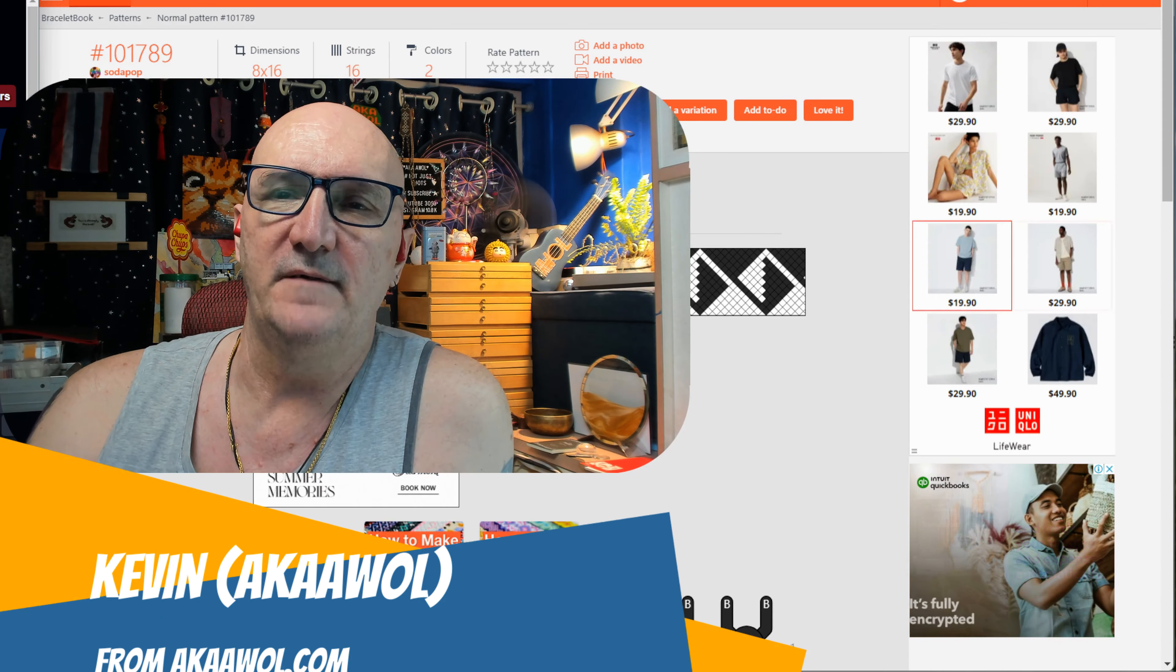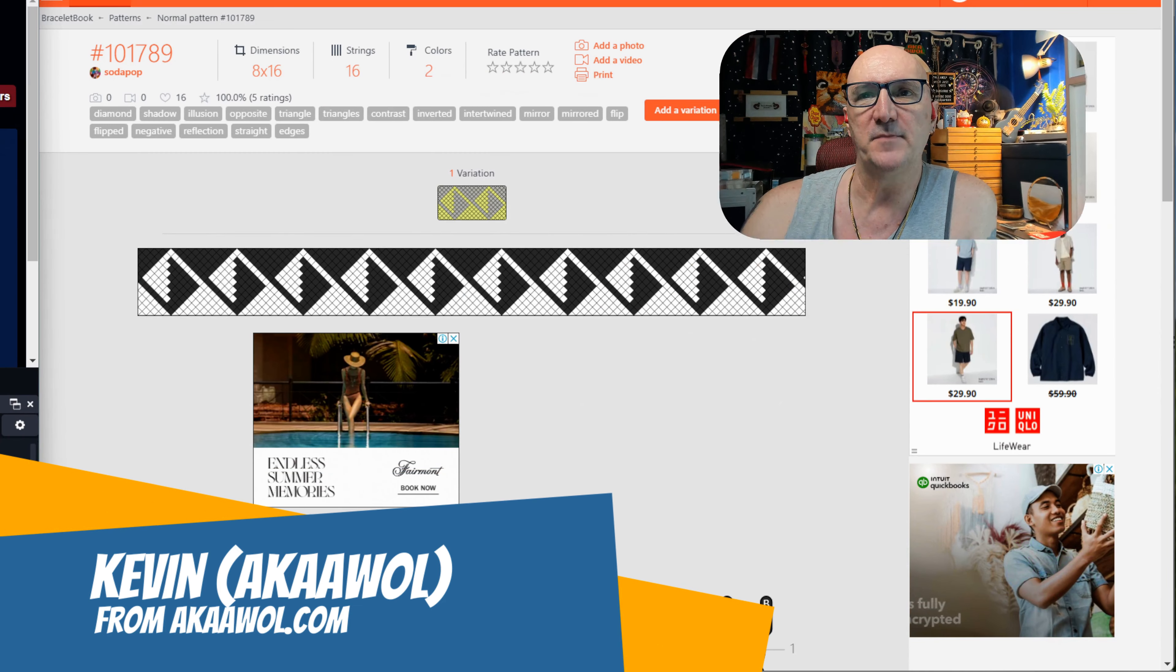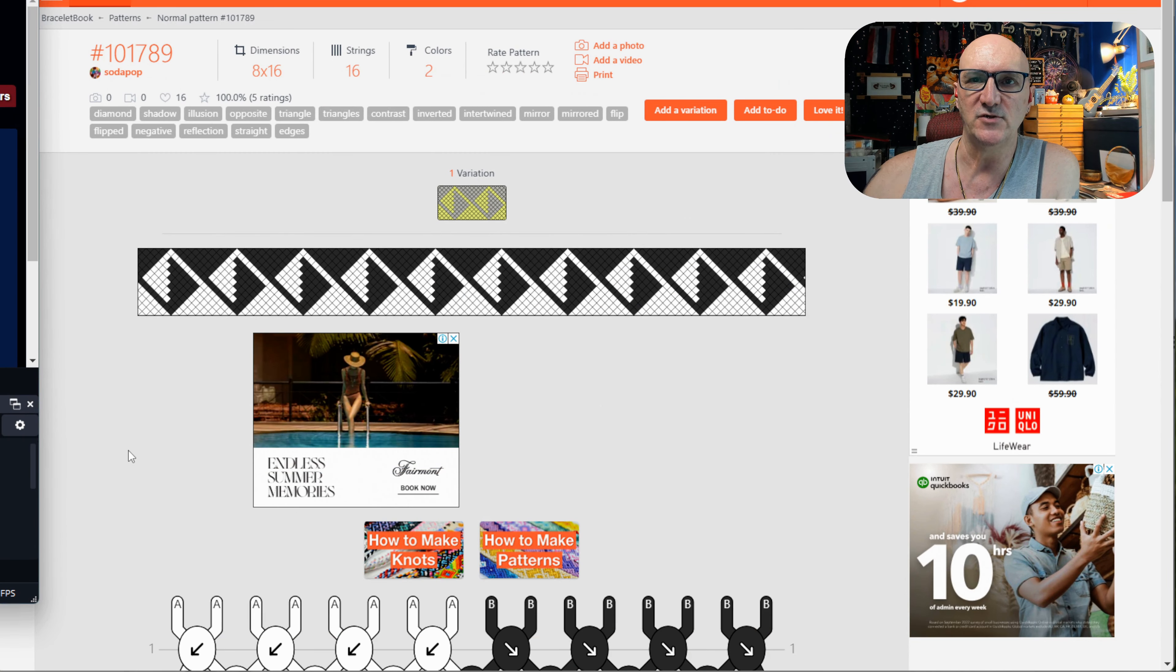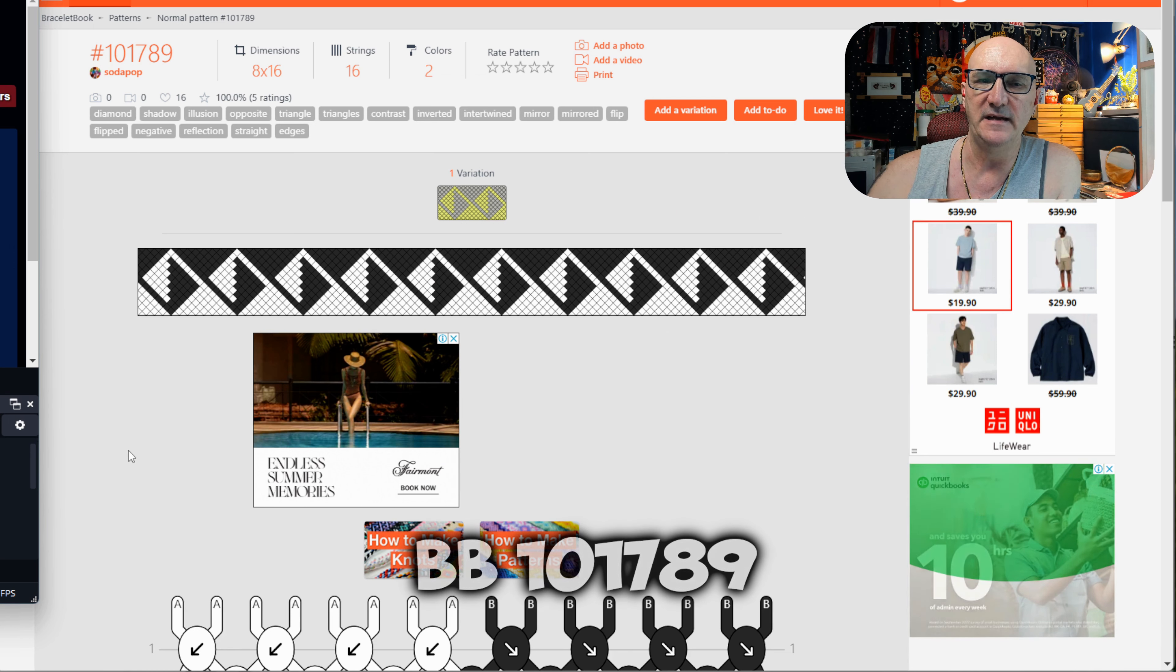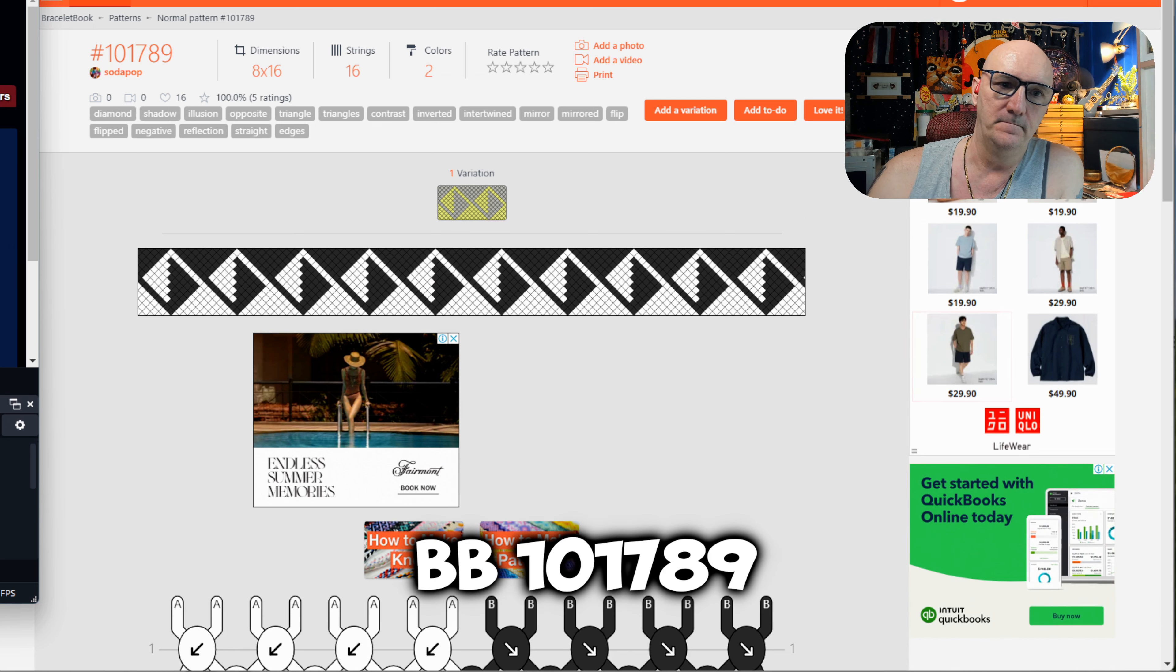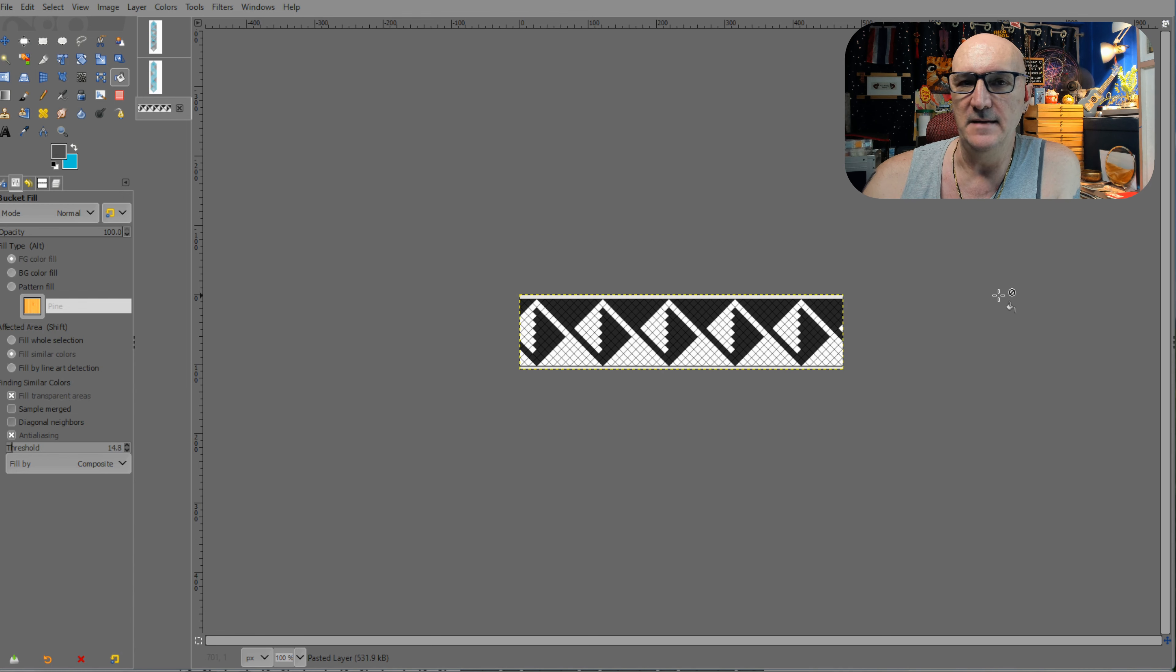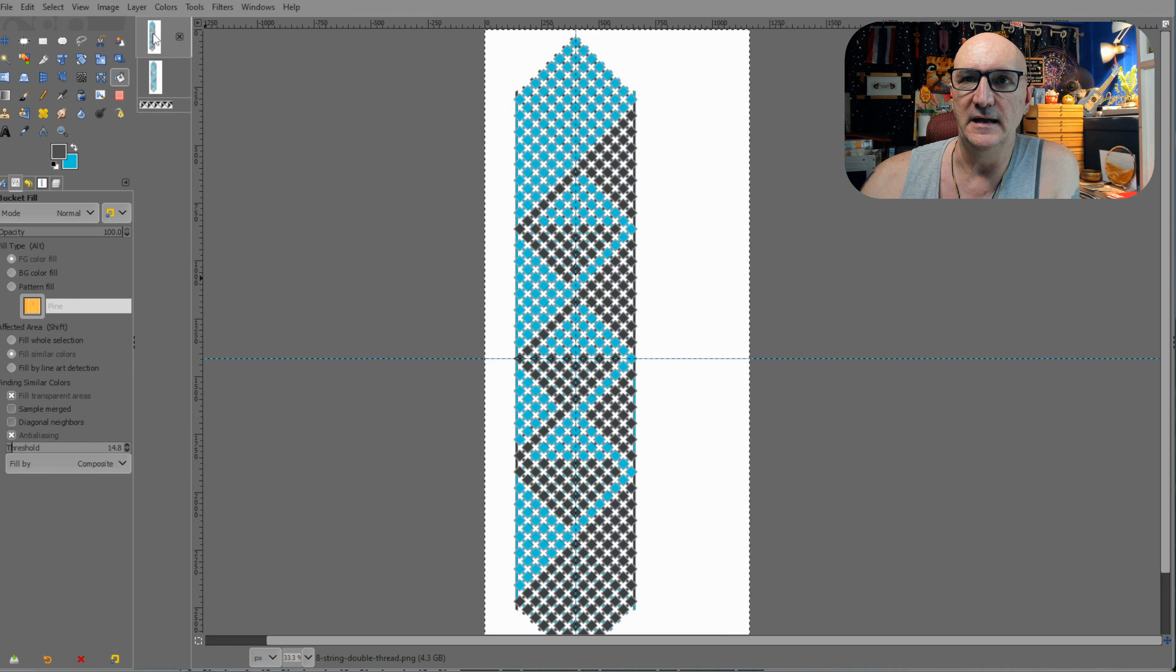Hello and welcome, this is Kevin, also known as Awol. Today's project was meant to be a blind side creation of pattern number 101789. What happened is I brought it into the software and worked on it and had a pattern sort of like this kind of worked out.